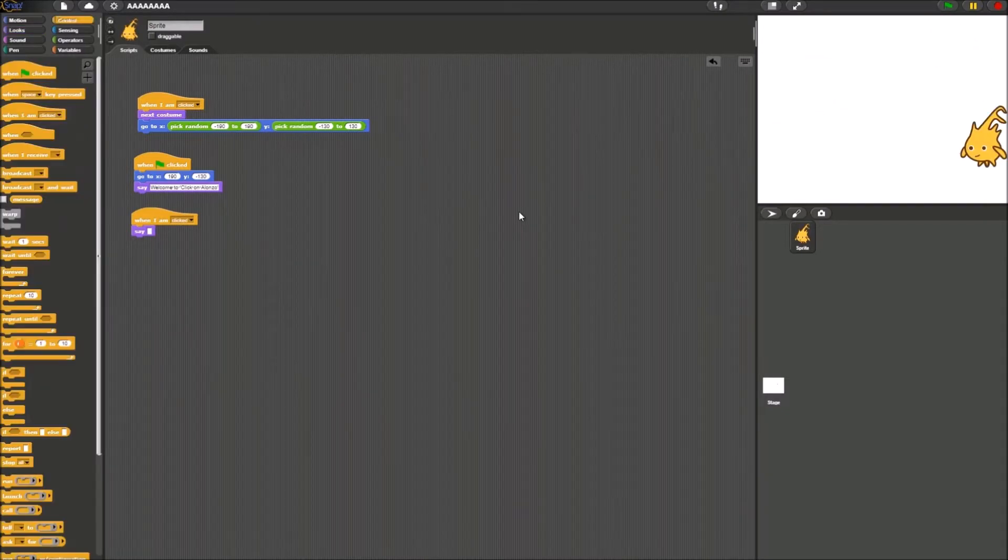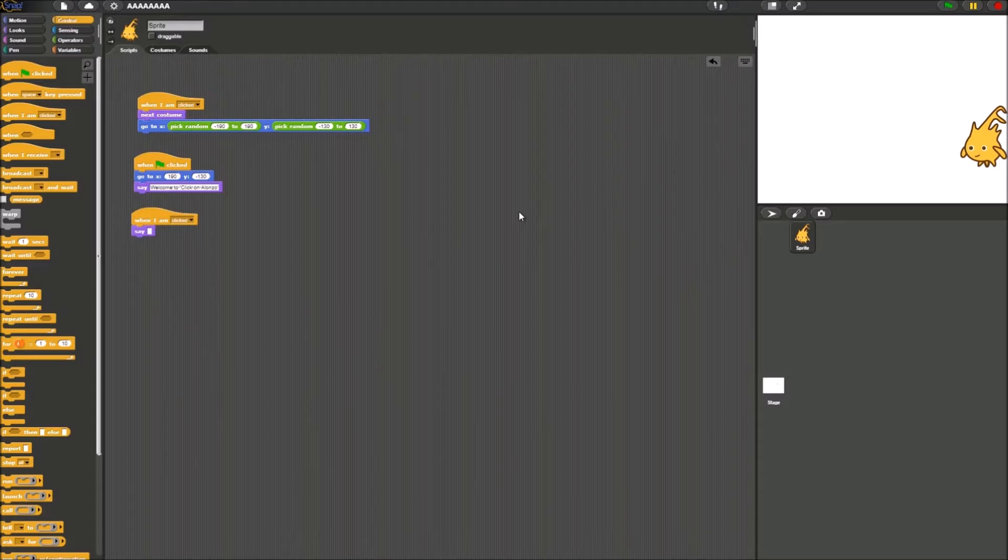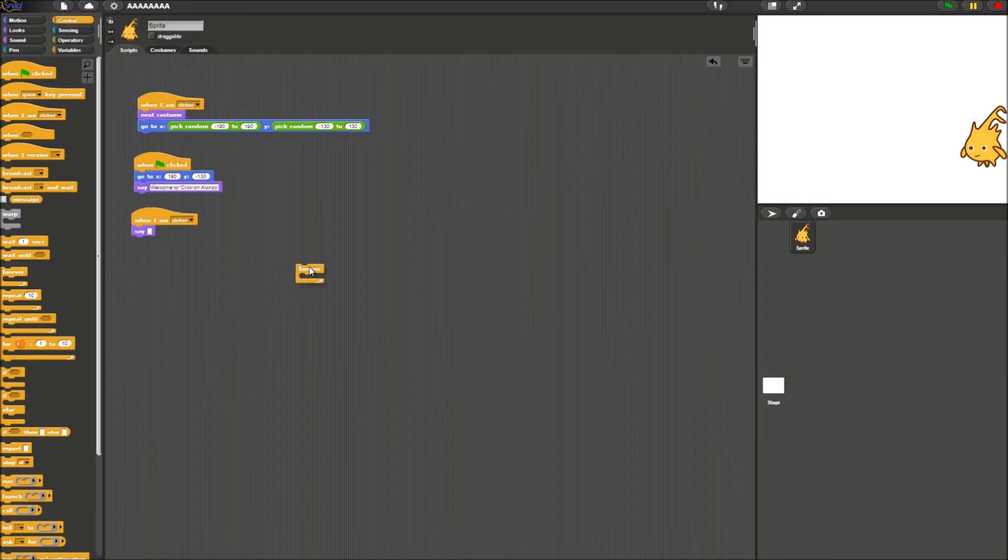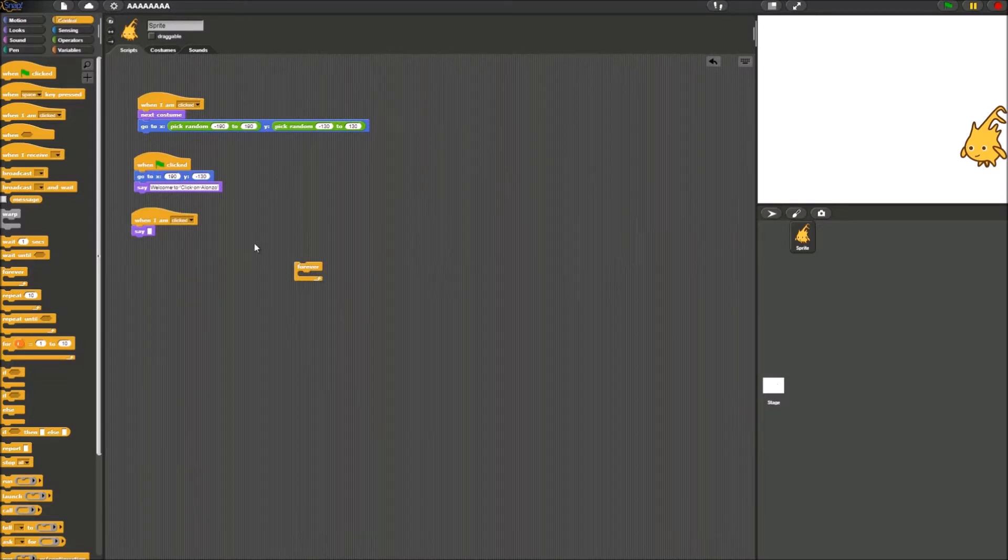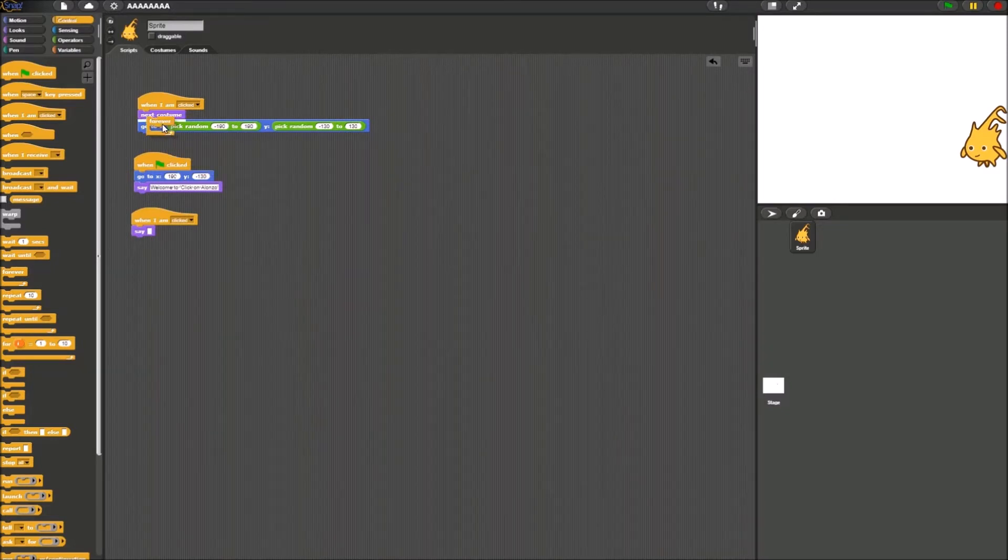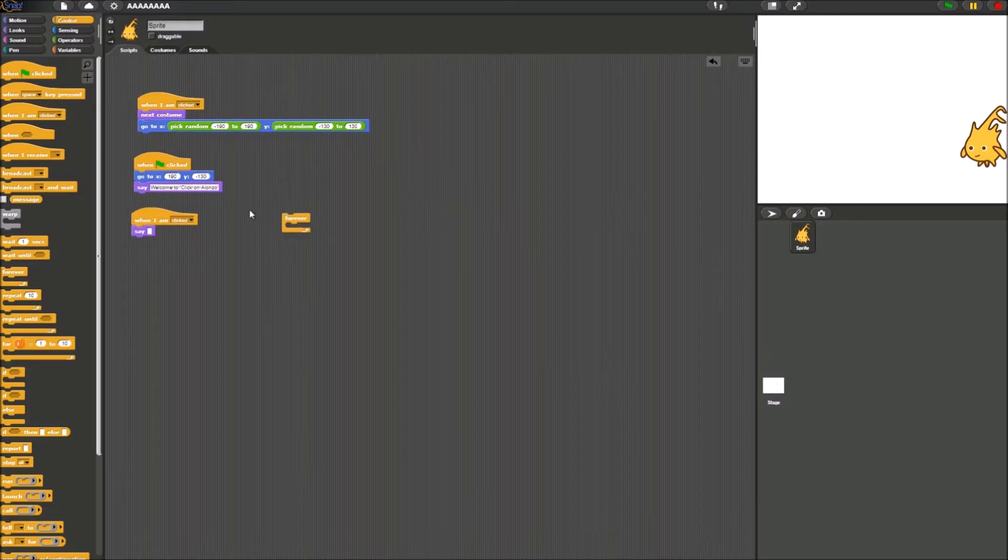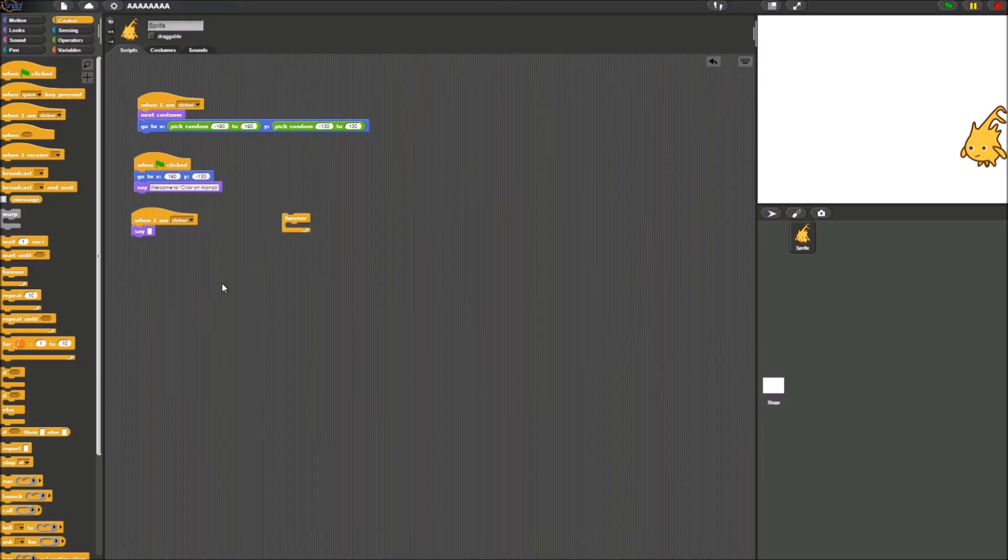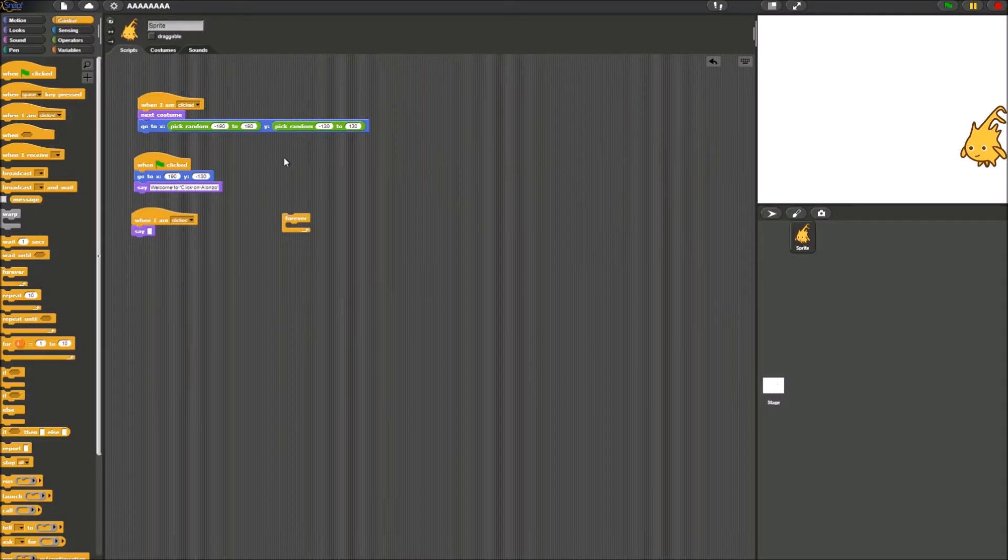What we want to do next is we want to get the forever block from the control palette. This is a block that some have difficulty using. But I will explain how to use it. Whenever the forever block is connected to something, so like when I'm clicked, and something is inside of it, it's going to keep doing that forever until you stop it.